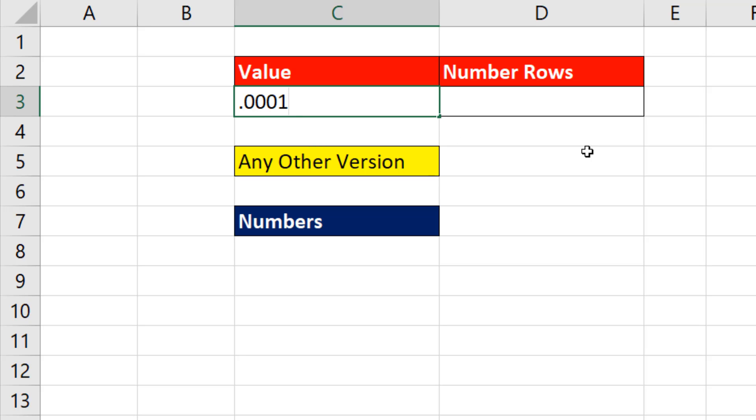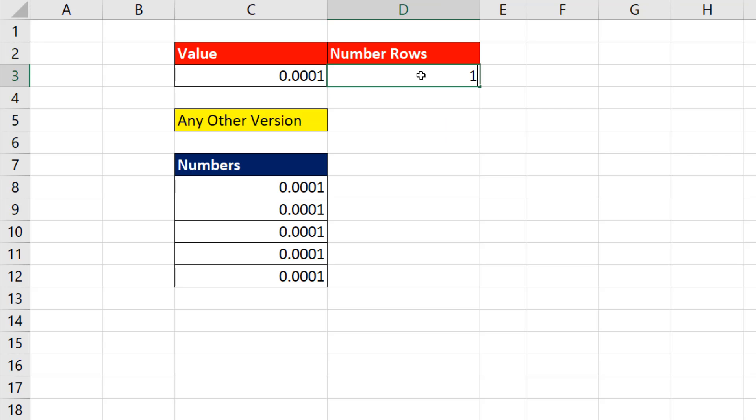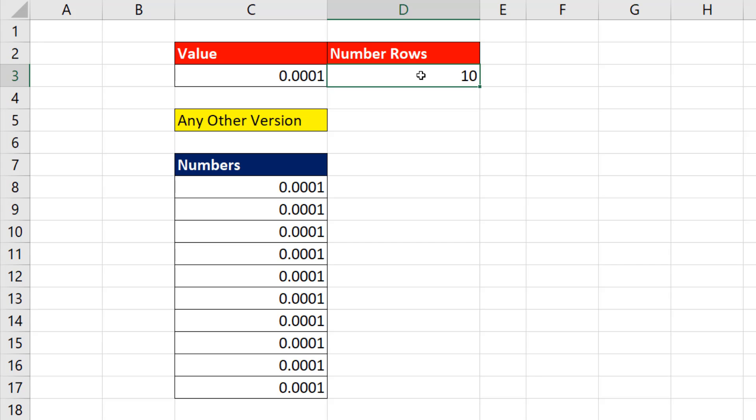Our goal is to type a value, then say how many rows we want, and have that value appear that many times. If I change this to 10, I need to see 10 of them.